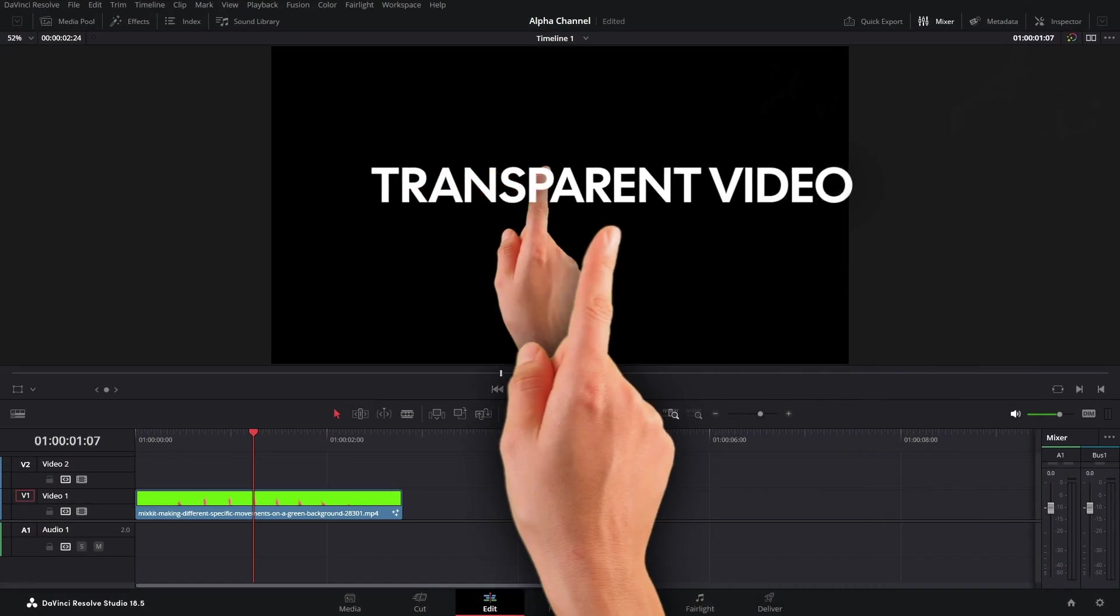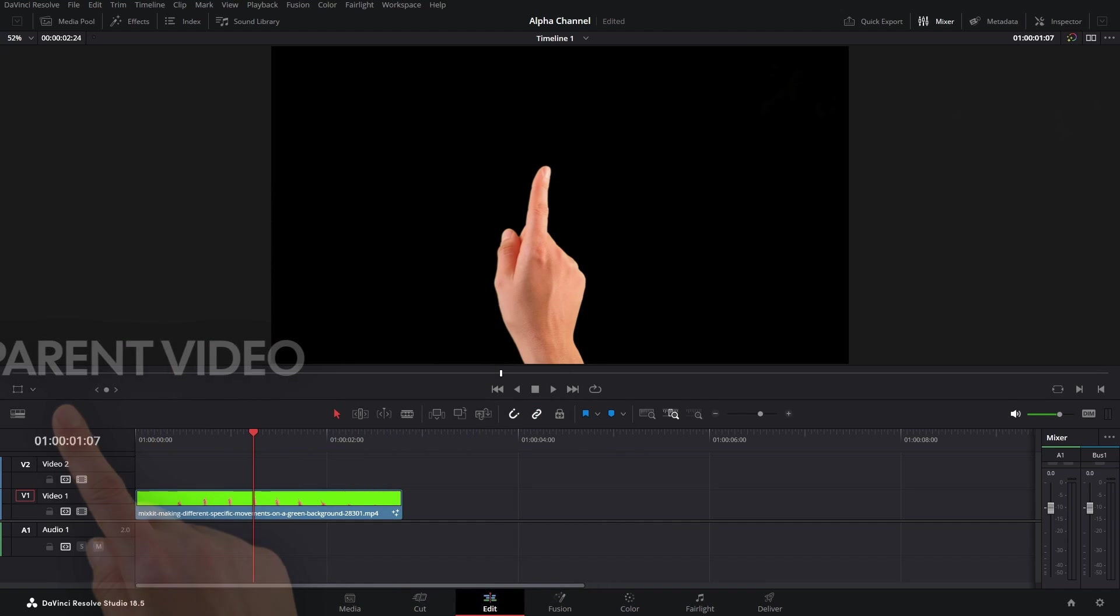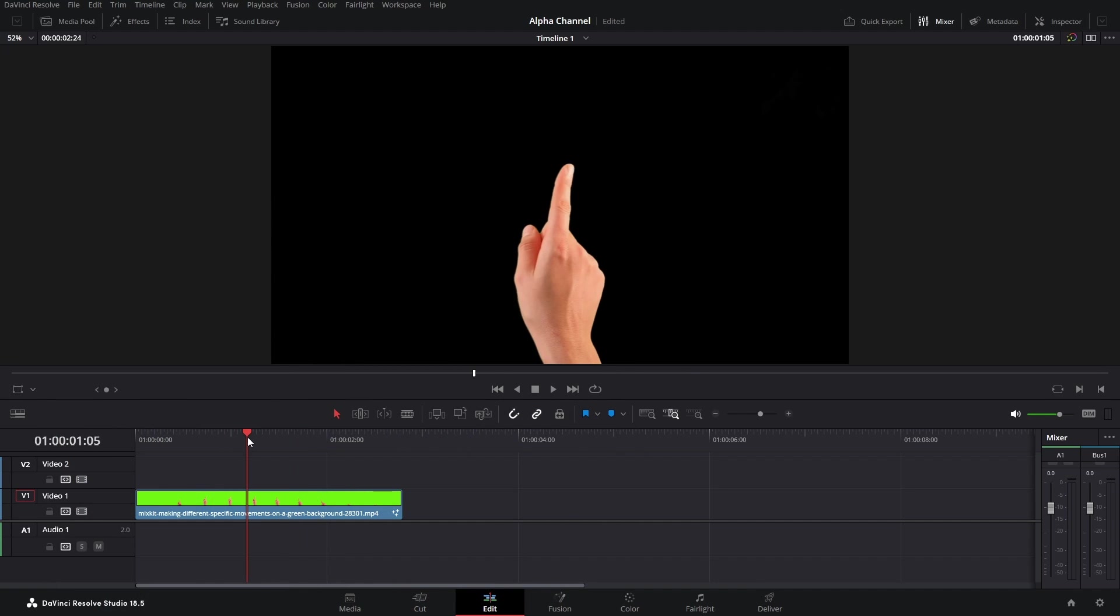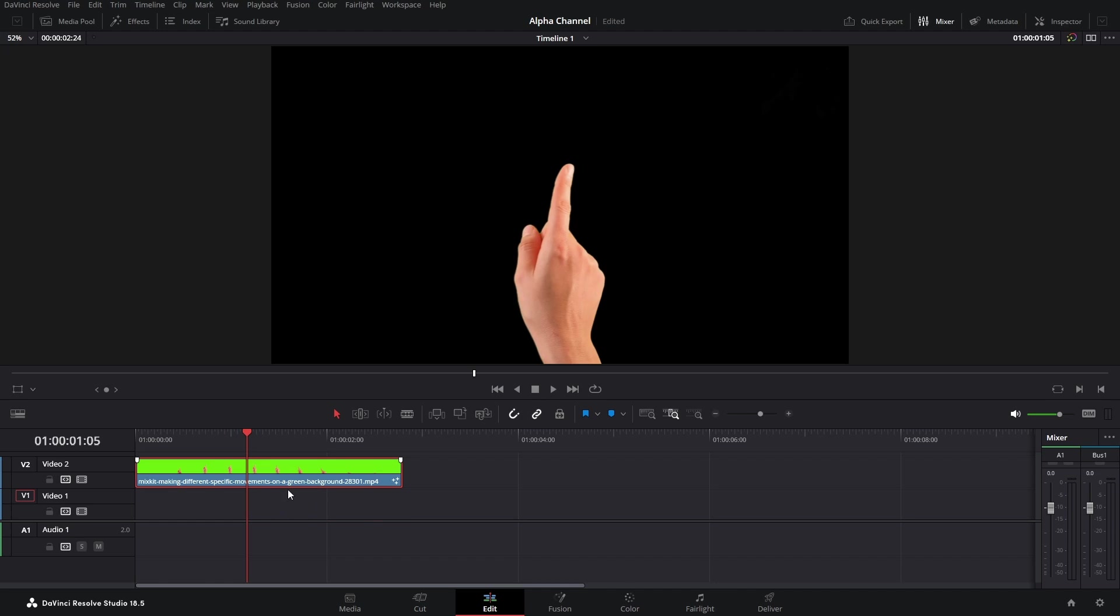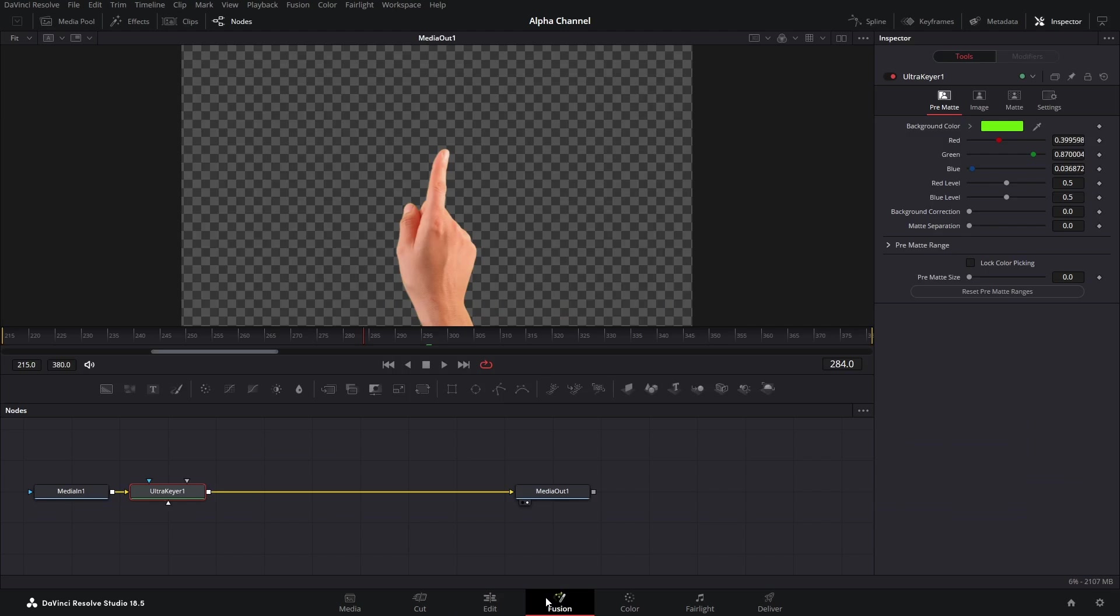How to export transparent videos or enable alpha channel in DaVinci Resolve. Here in the timeline I've got this transparent footage. Just to show you it's transparent, obviously there's nothing below the clip, and if I go to the Fusion page you can see the checkered boxes which means it's transparent.